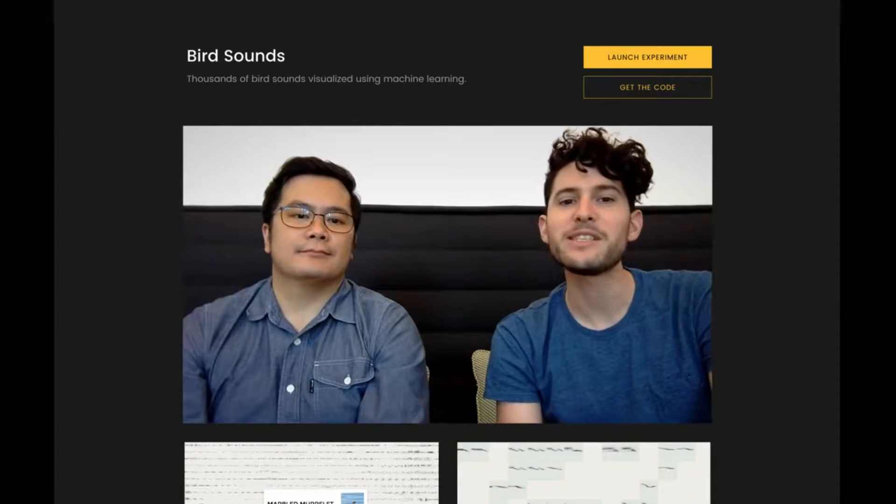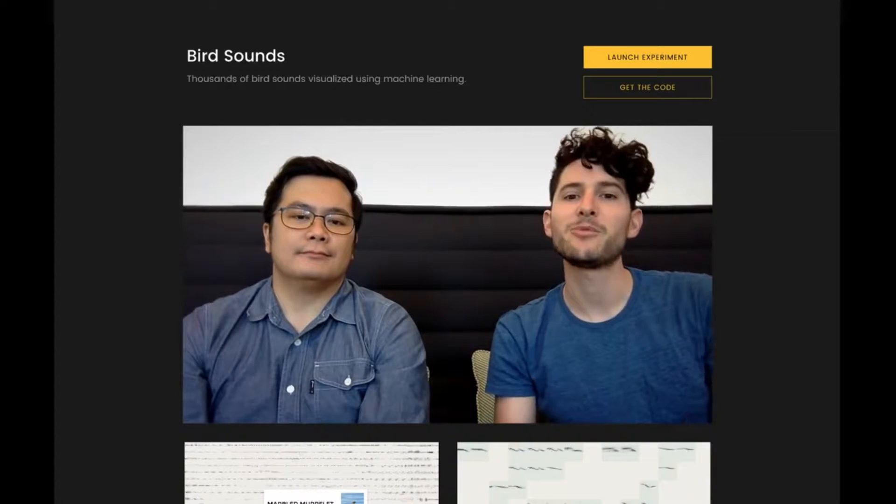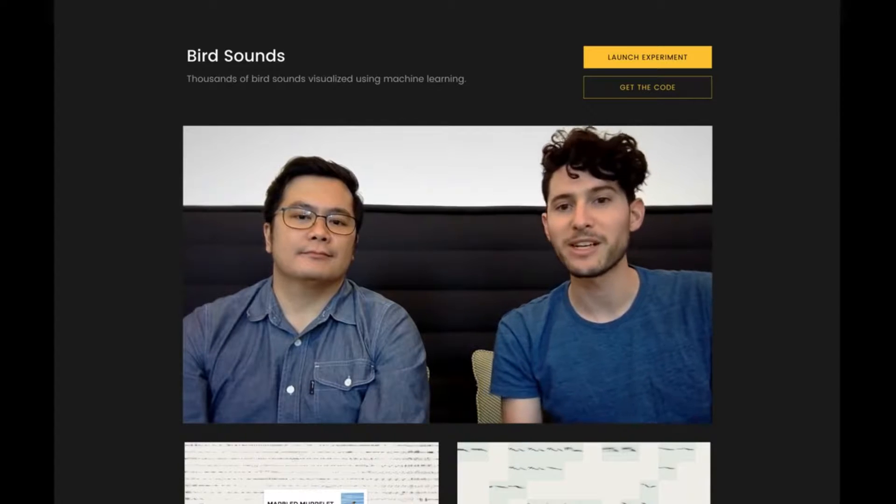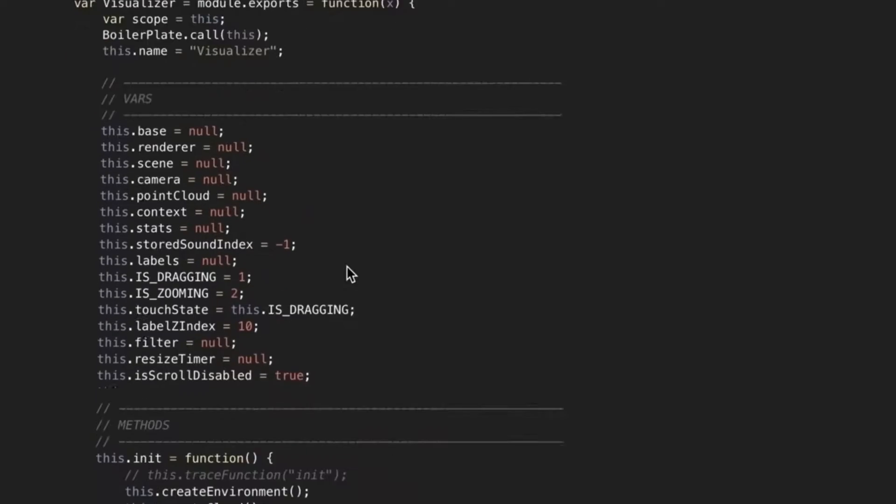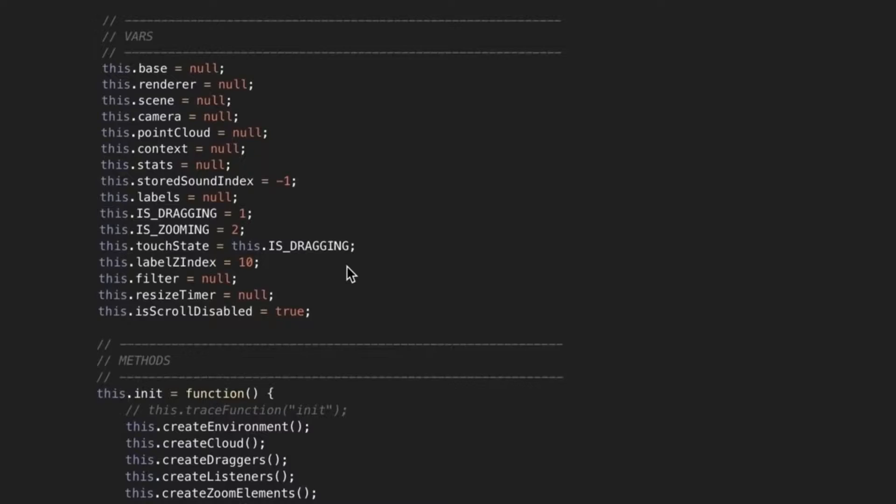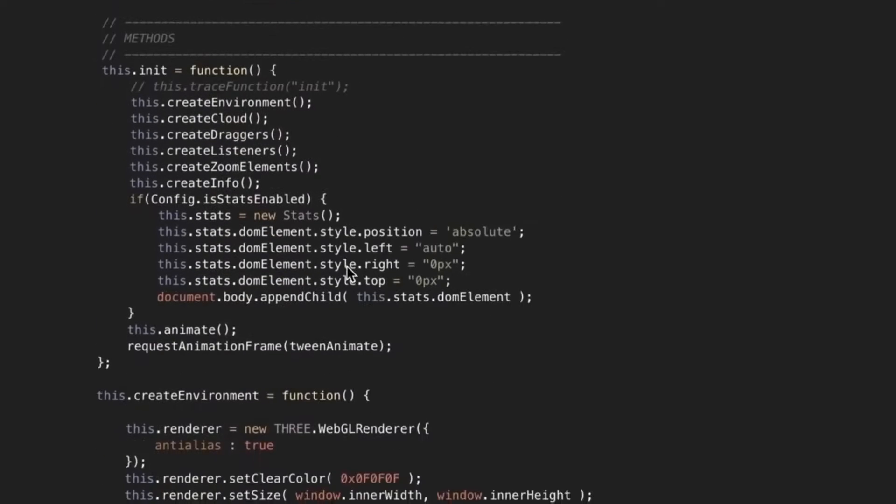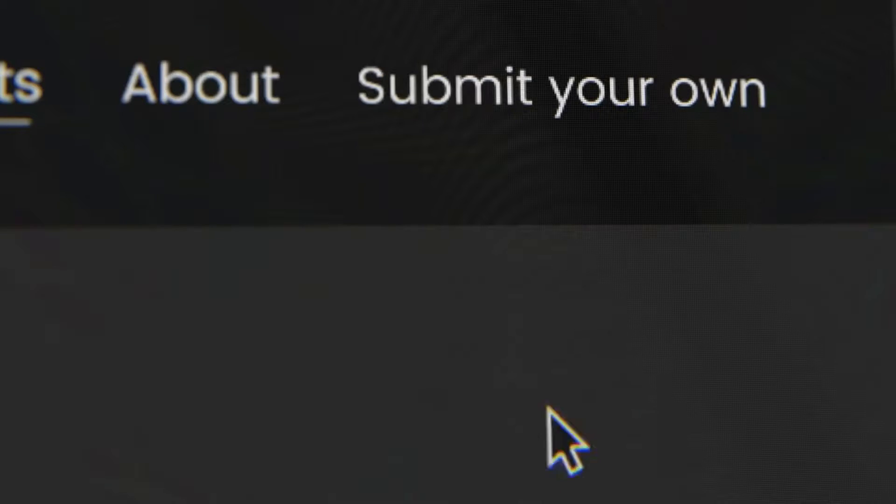For each experiment, there's a simple video explainer by the people who made it. There are links to open source code to make it easier for others to make new experiments. And people can submit what they make.